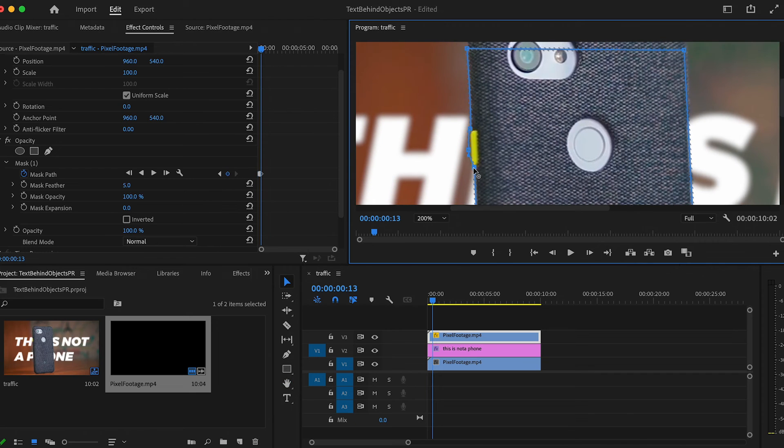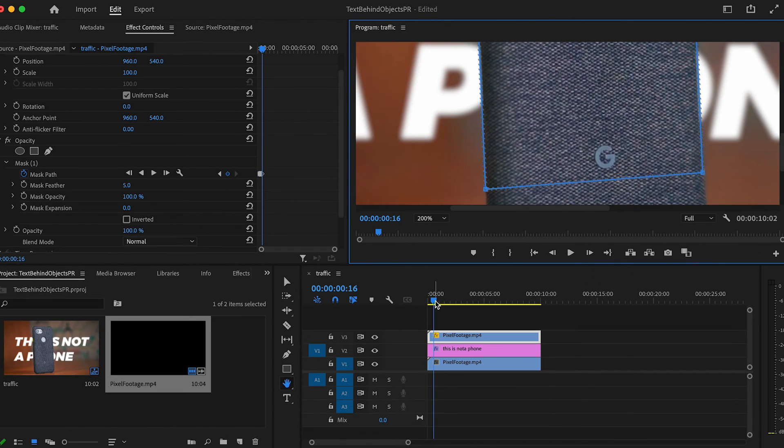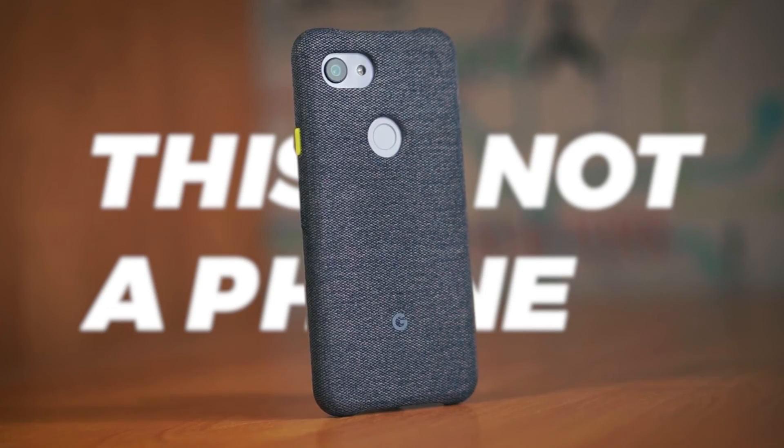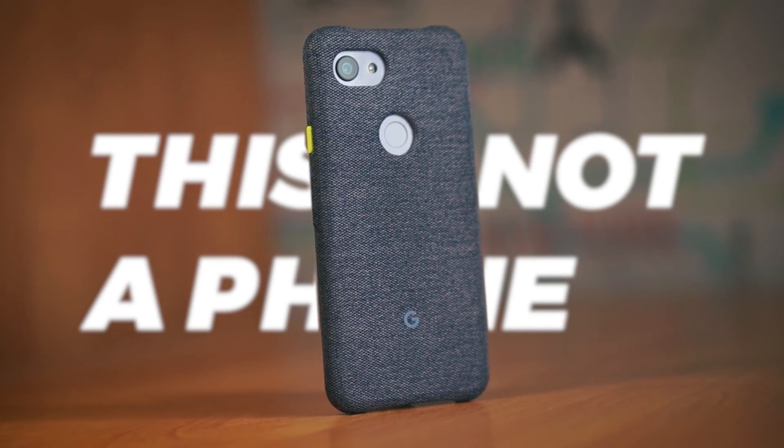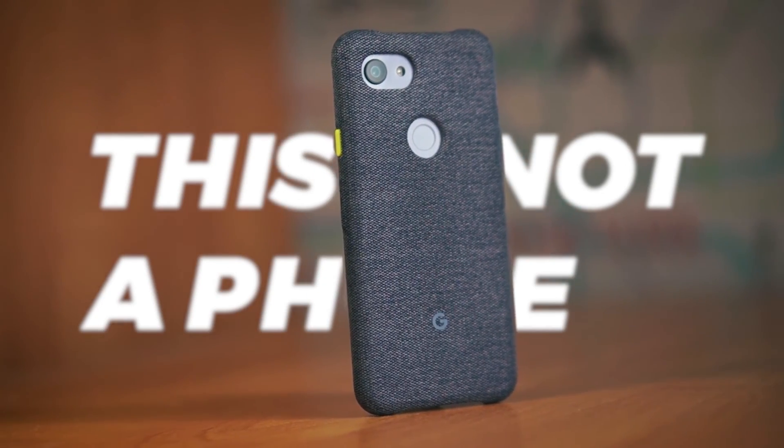And that's all there is to it. This is one of those effects that seems really challenging at first, but once you try it out, it takes no time at all. Now get out there and have some fun.